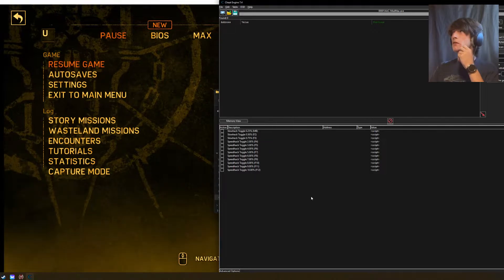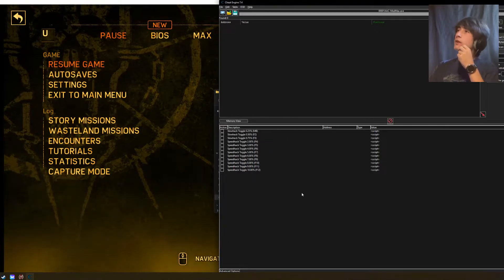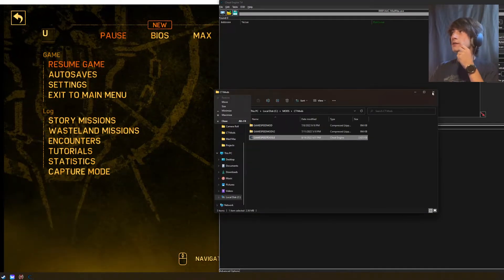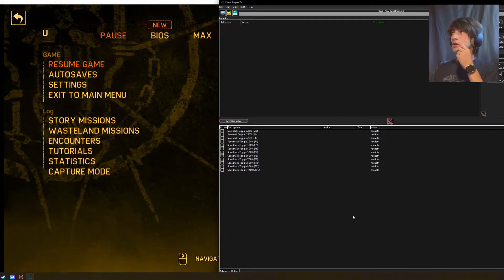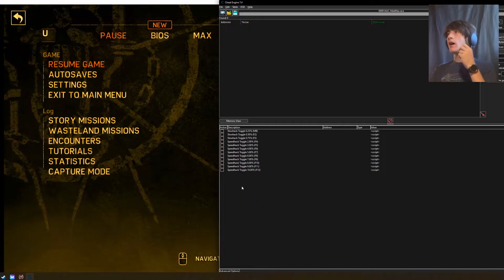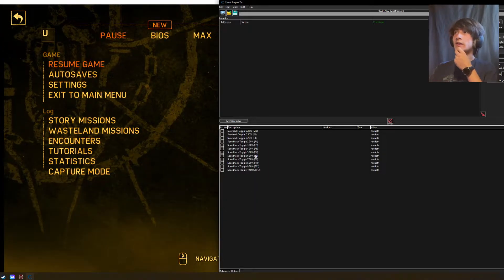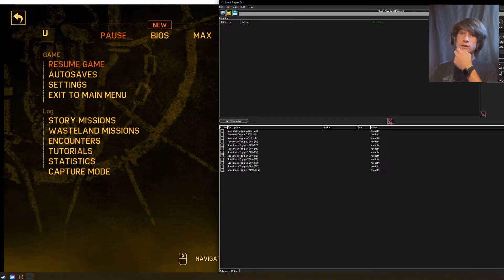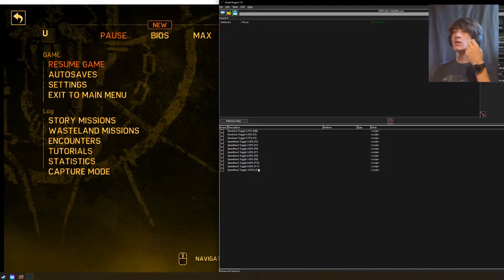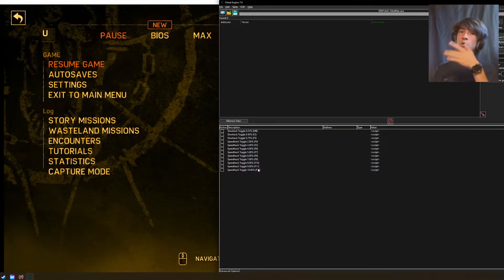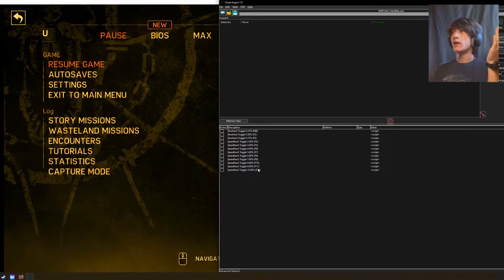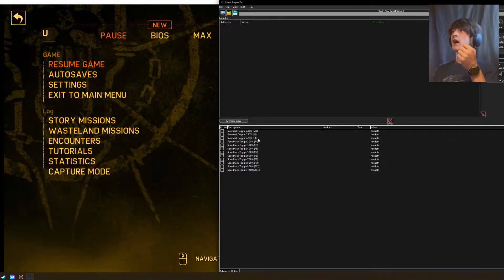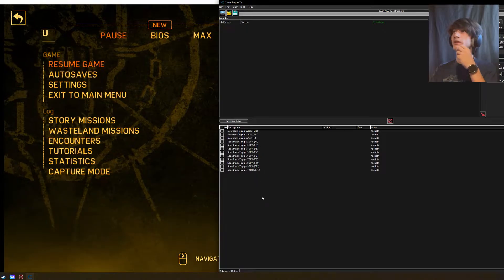Once you do this, you can now modify the game speed. I created default key binds for these mods so you can toggle around what speed you want. You have all the hotkeys here for you.